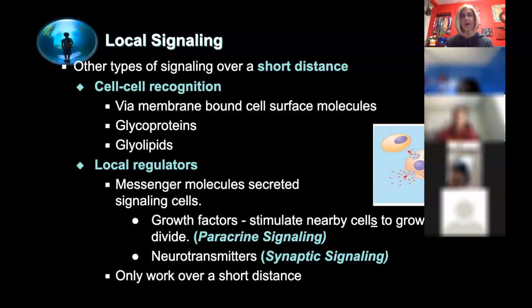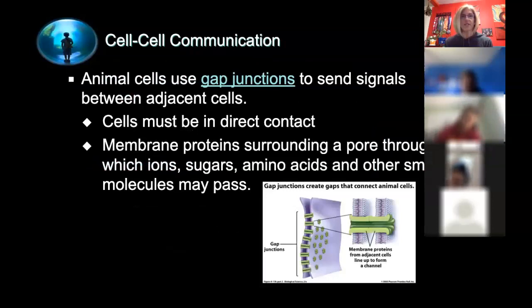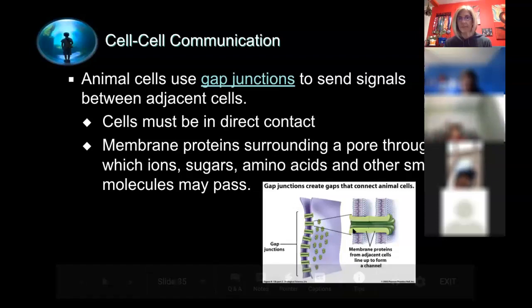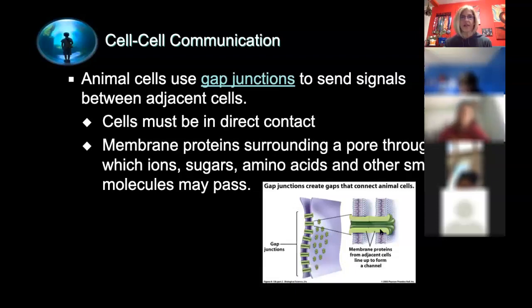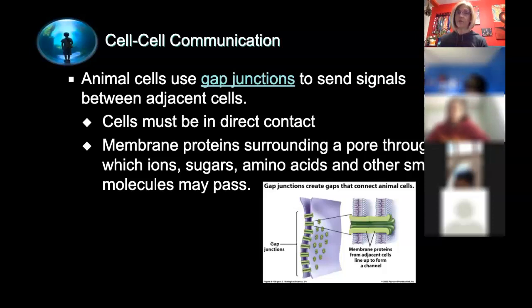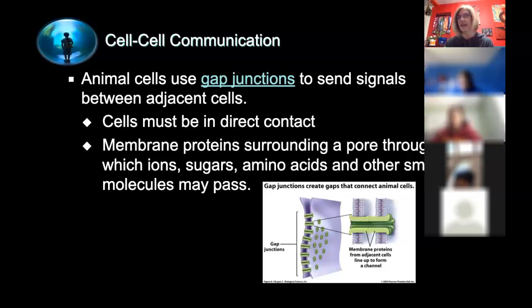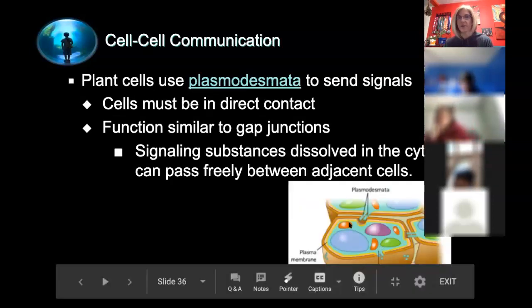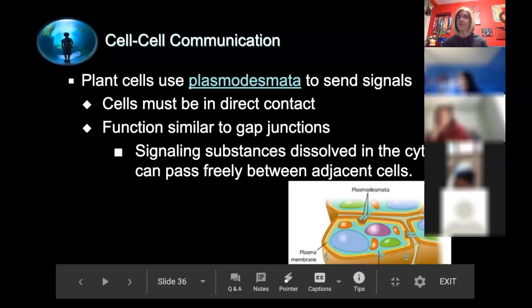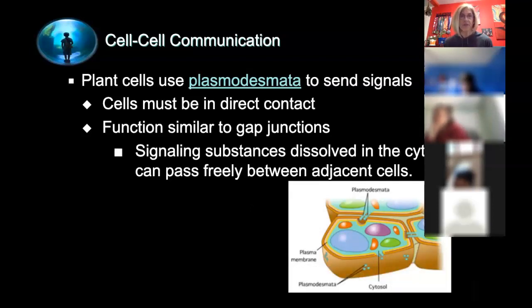Short distance signaling requires cells to be in direct contact. A gap junction allows ions, sugars, and amino acids — things too large or too charged to diffuse across a membrane — to pass between cells. The plasmodesmata in plant cells works similarly. Plant cells also make hormones, which is something to keep in mind.